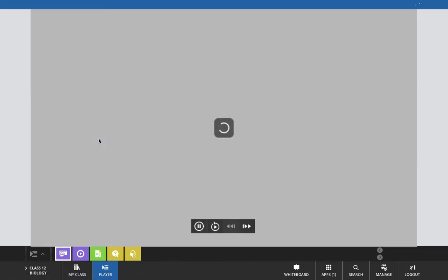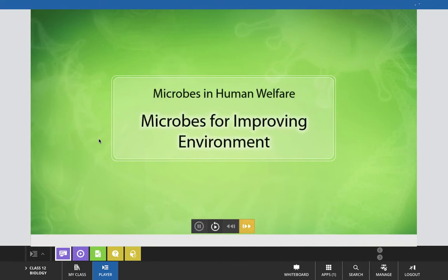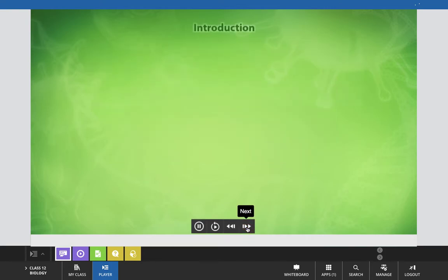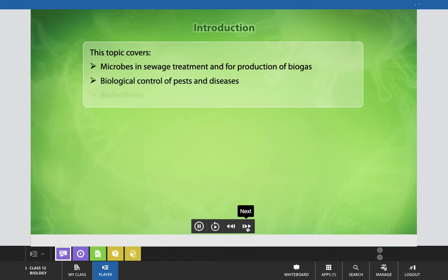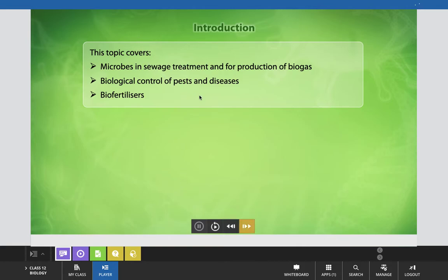In today's class, we will focus on Microbes in Human Welfare, specifically microbes for improving our environment. The topics covered in this presentation are: microbes in sewage treatment, production of biogas, biological control of pests and diseases with the help of microbes, and microbes as biofertilizers.